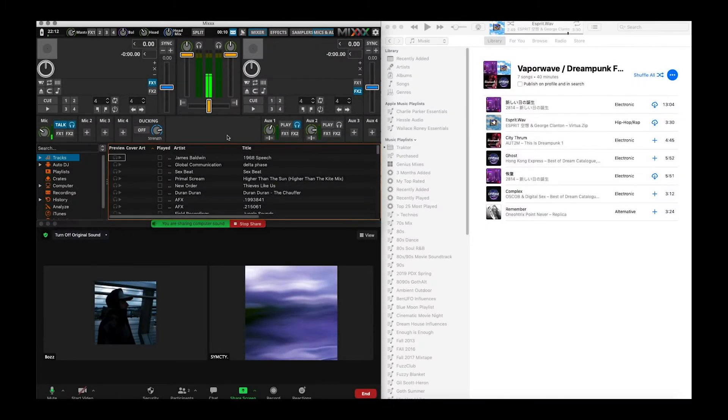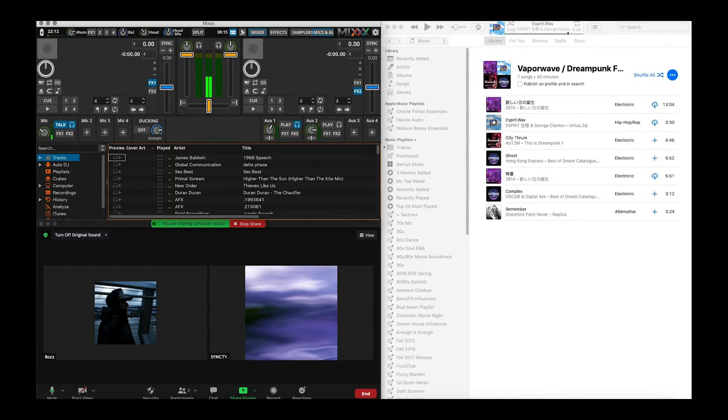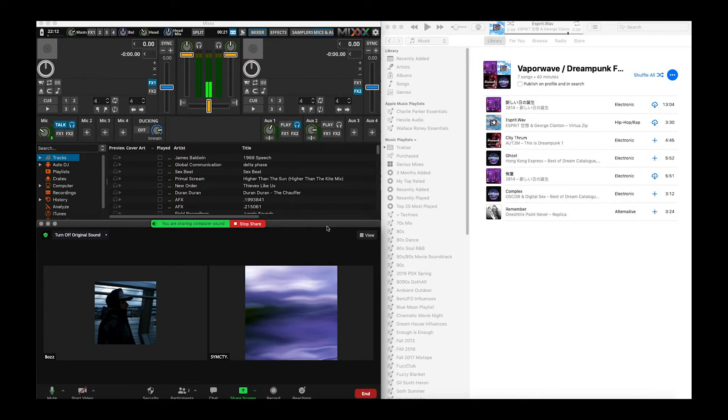Hey what's up you guys, this is SimCity with Freeform Portland doing another tutorial here. This time I am actually going to show y'all how to use Mix, Free DJ software.